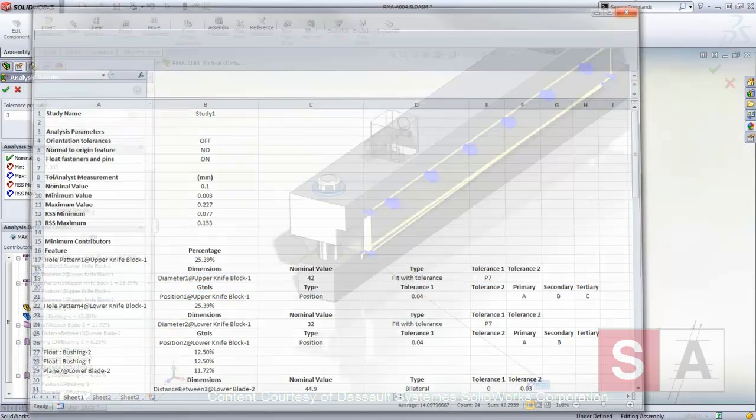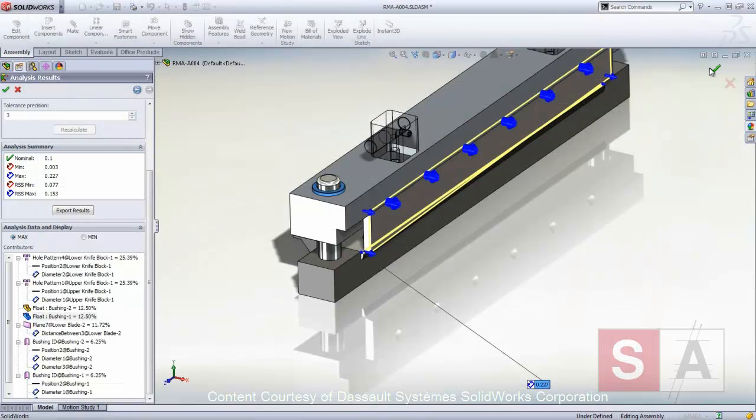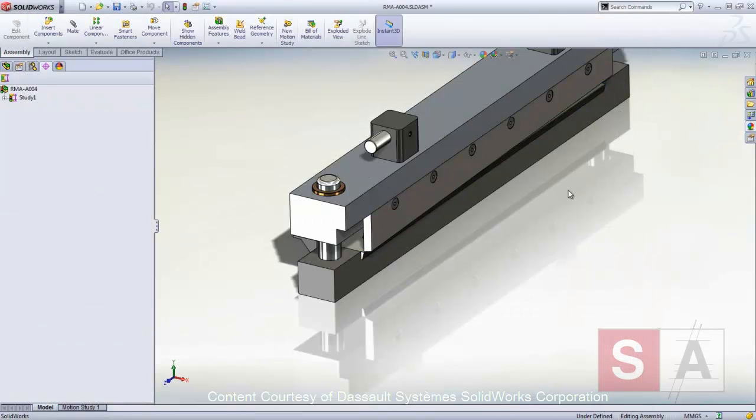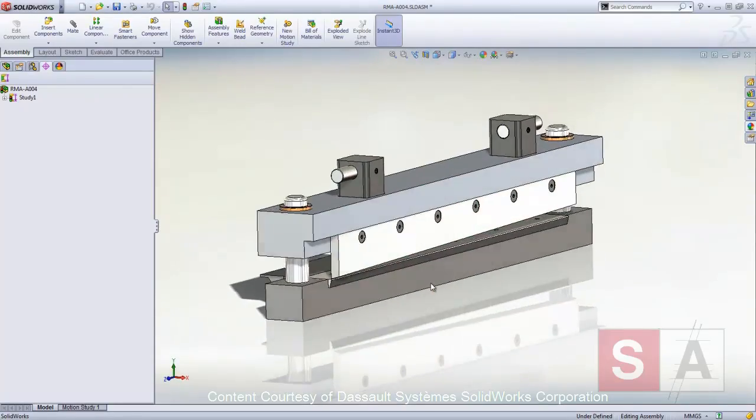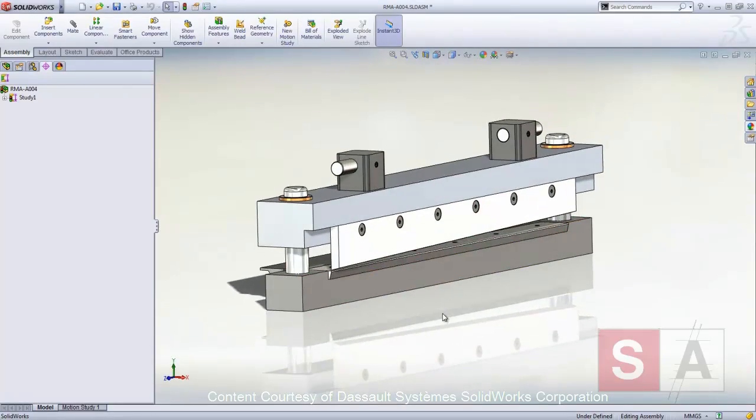TAL Analyst is an essential tool to ensure that the components of your assembly always fit together and meet mechanical performance requirements.